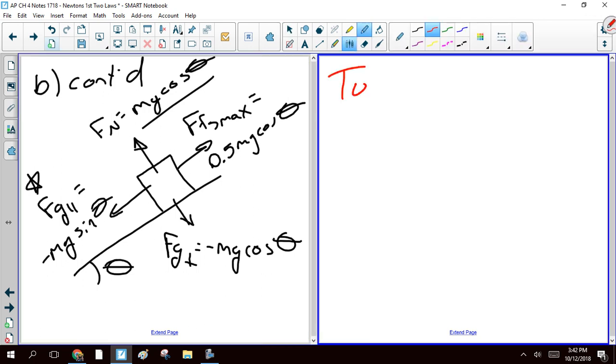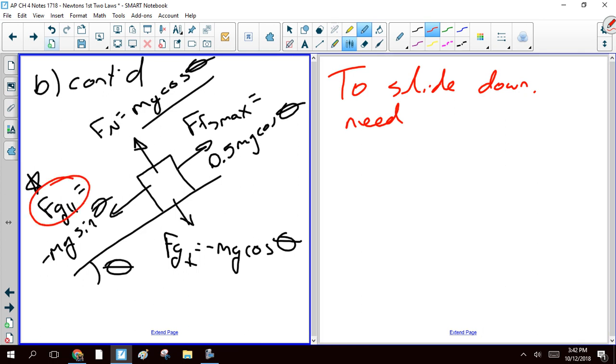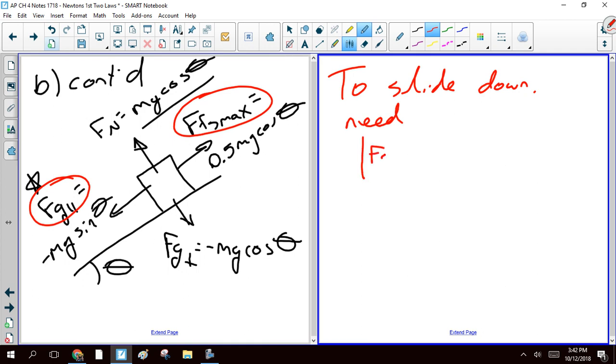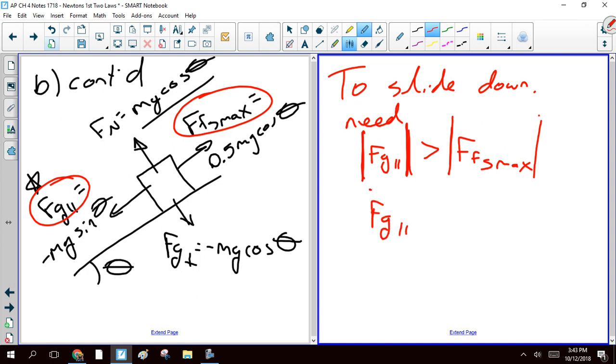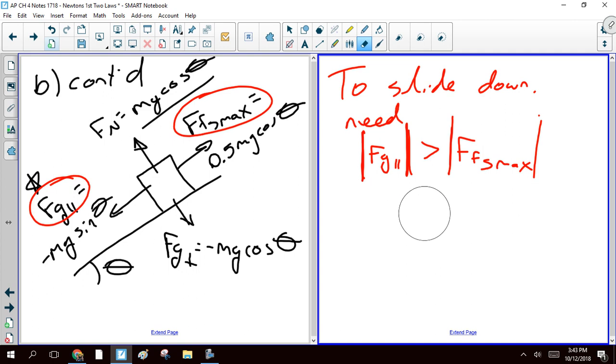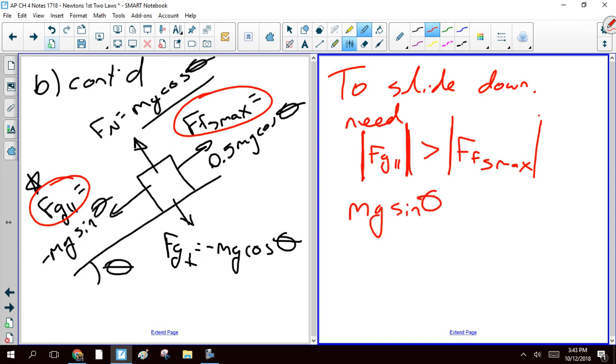So to slide down, we need the magnitude of this force to be bigger than the magnitude of this force. So we need the magnitude of Fg parallel to be greater than the magnitude of our static friction max. If you've never seen this notation, these absolute value bars, I'm talking about a vector. It just means the magnitude of the vector. So to get it to slide down, we need mg sine theta to be bigger than 0.5 mg cosine theta.